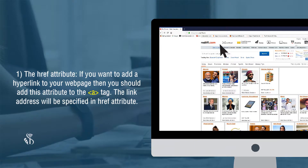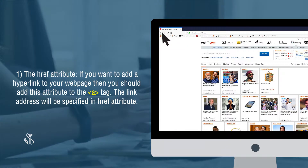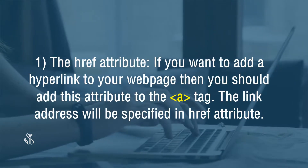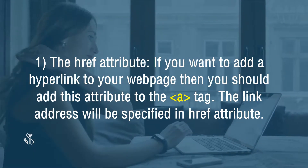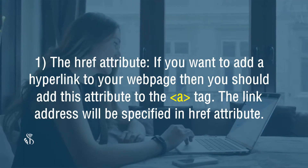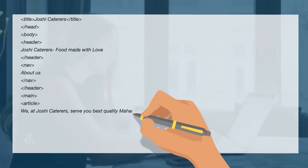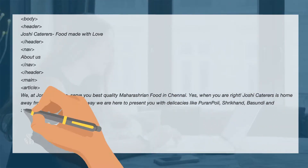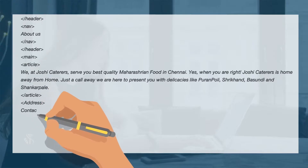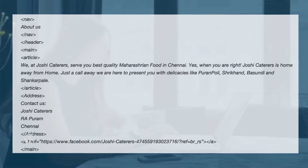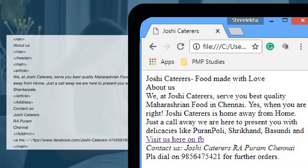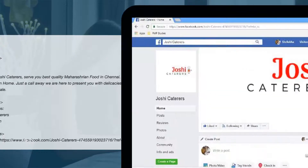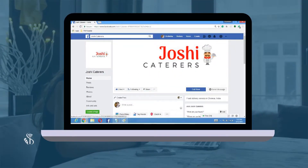If you want to add a hyperlink to your webpage, you should add the href attribute to the anchor tag. The link address will be specified in the href attribute. Here is an example of HTML coding which has a link to Joshi Caterer's Facebook page. Once you click on the link displayed using the anchor tag, you are taken to the linked page.